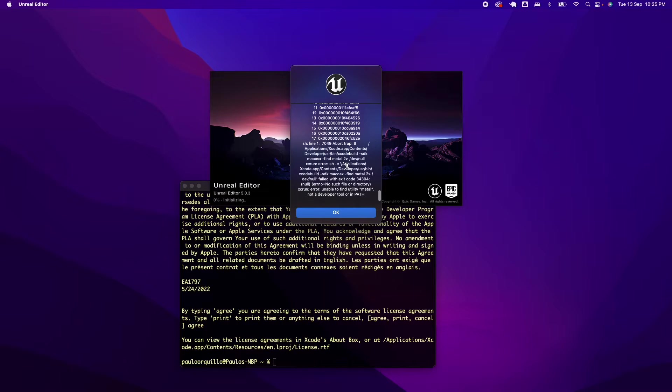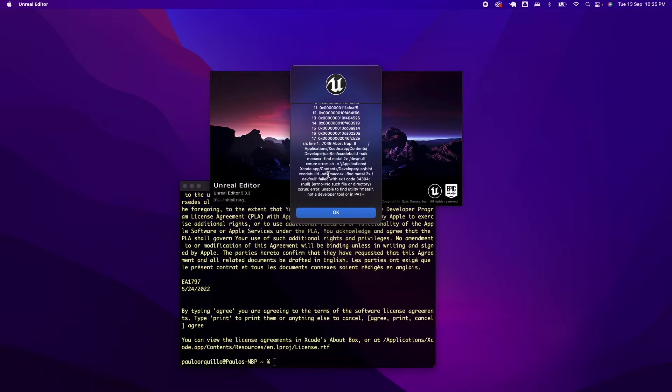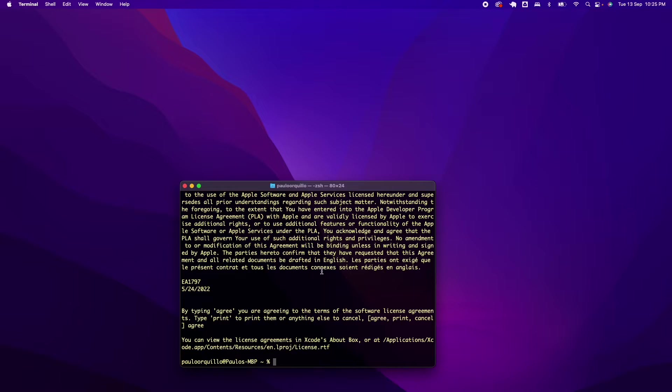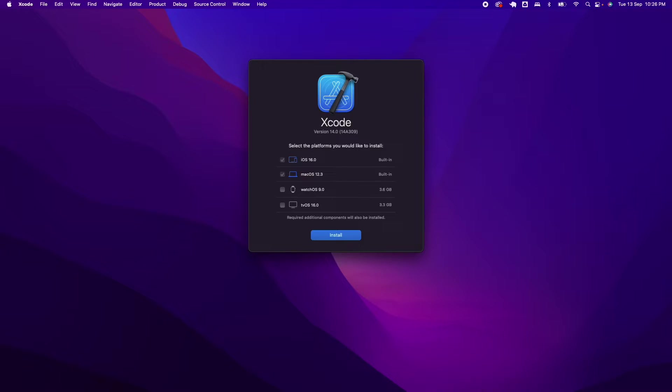You would need to launch Xcode and install the software and the related components with it. So that's the fix for that. Let's give it a go. Simply launch Xcode.